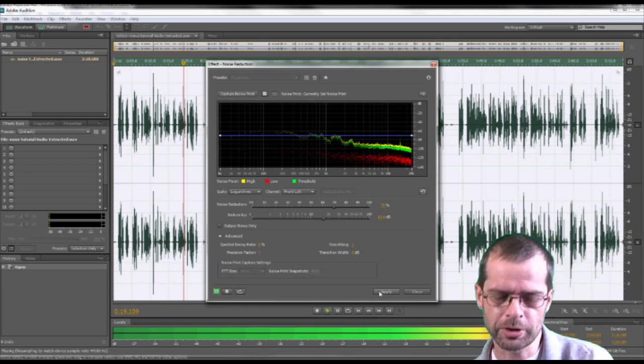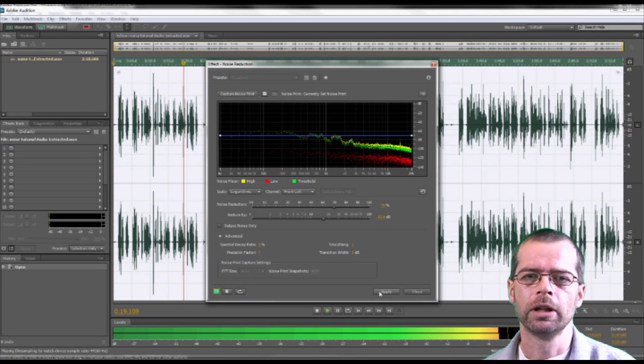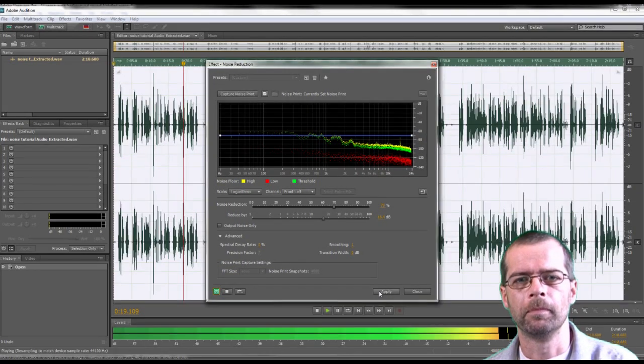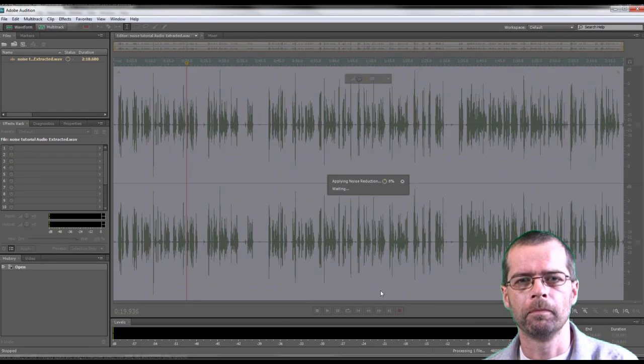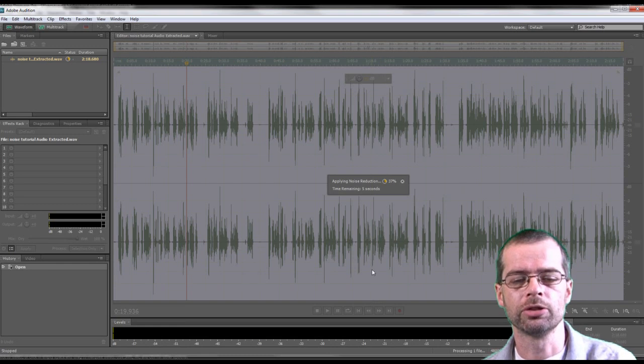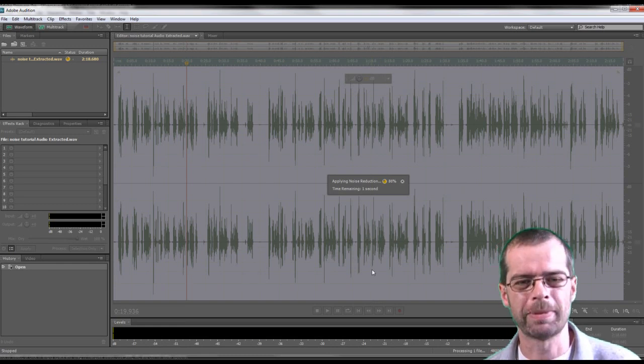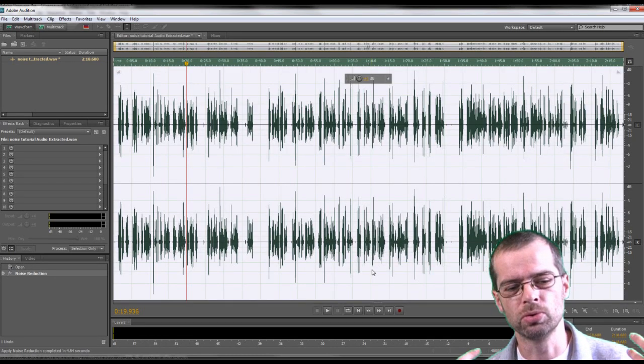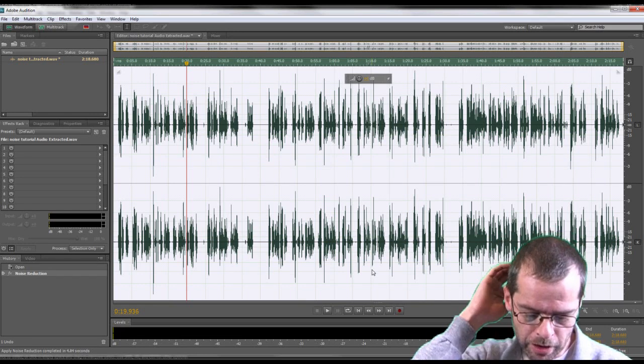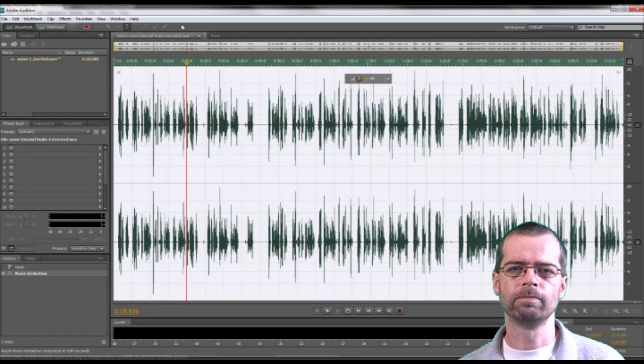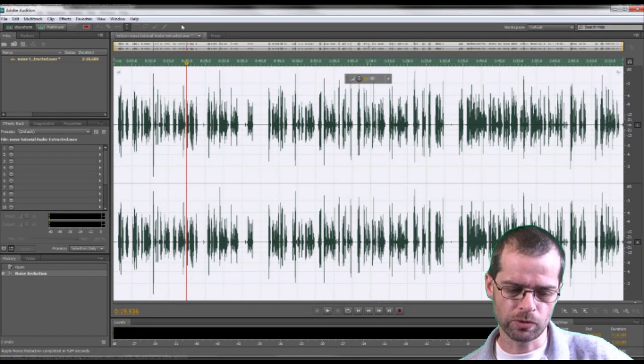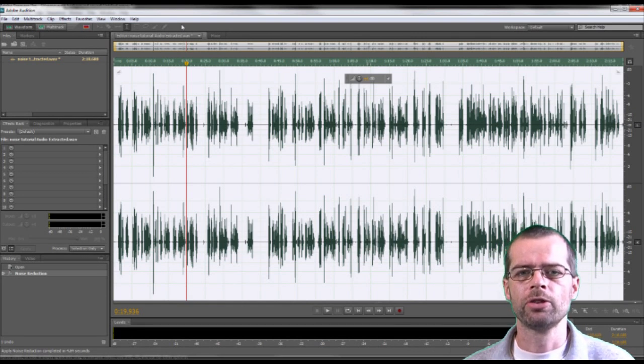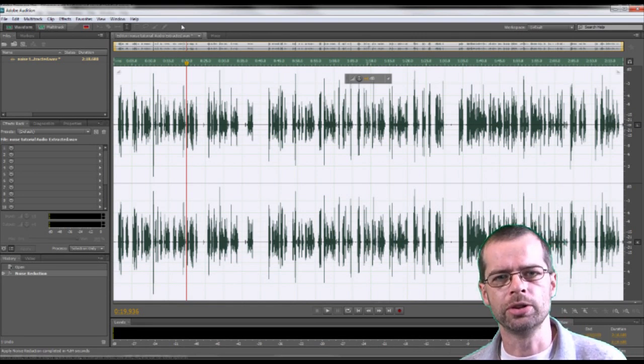Now we've done that, we're going to press OK, and you can see it working away. Now it's done. It's got rid of the bad sound out of it, the background that you don't want. So now you've done that, you've got the background sound out. I'm going to let you know what I usually do.